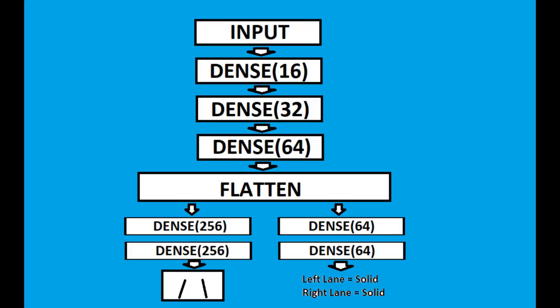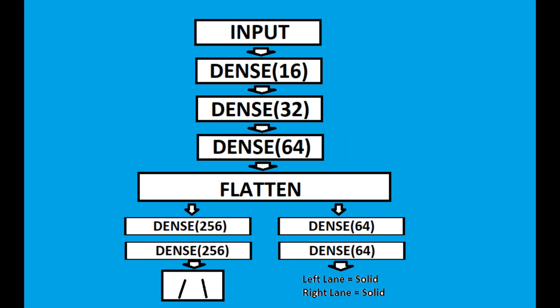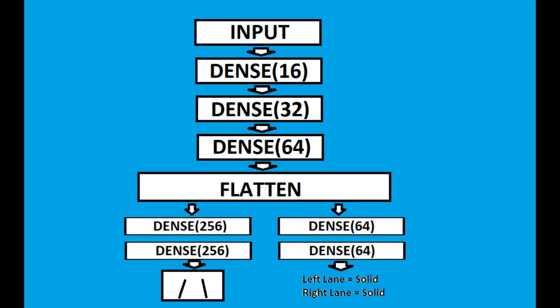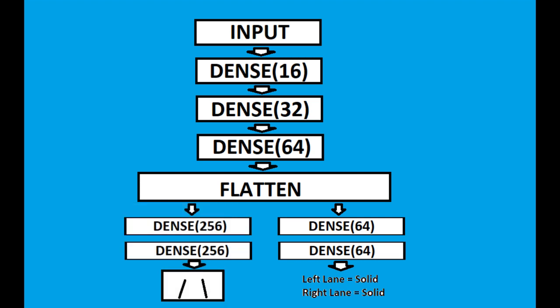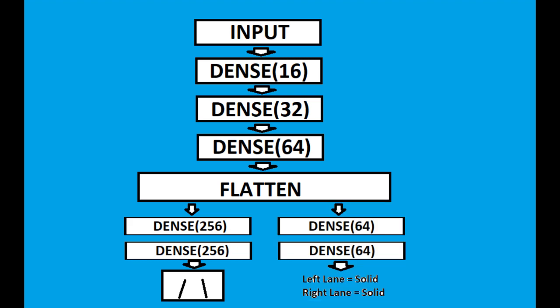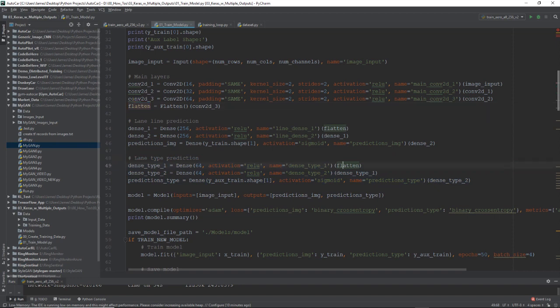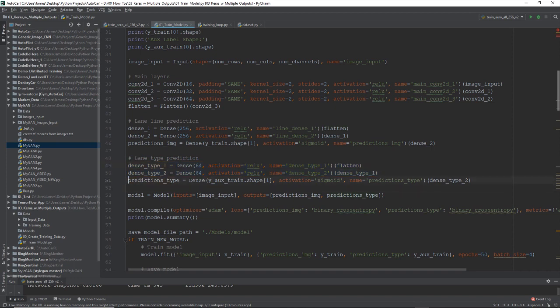And if I were to diagram our neural network, it would look something like you see here, where we have our input layer, and then our three dense layers, and then our flattened layer, and then you can see our two output paths down at the bottom. The path on the left is our two dense layers that output the lane predictions, and our output on the right, another two dense layers that predict the lane type. So this is essentially our network. So we're passing flatten in to both of these separately. And now, we're adding, stacking two dense layers of 64, and then, we have another second output, and this is our predictions type. This is where we're predicting our lane type.